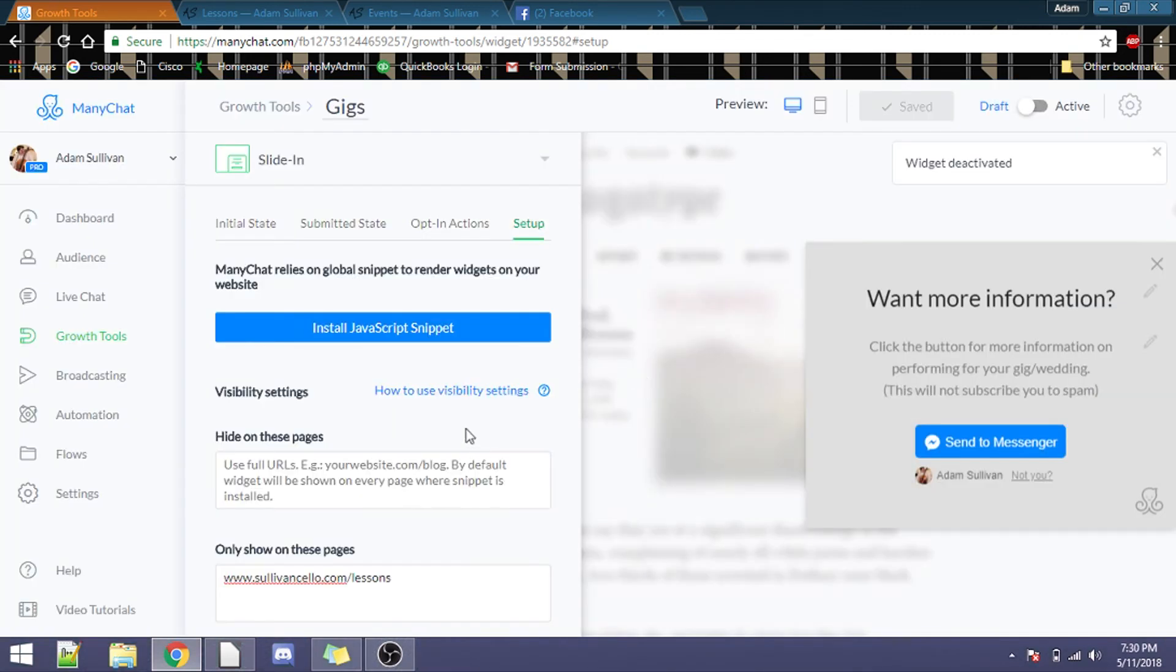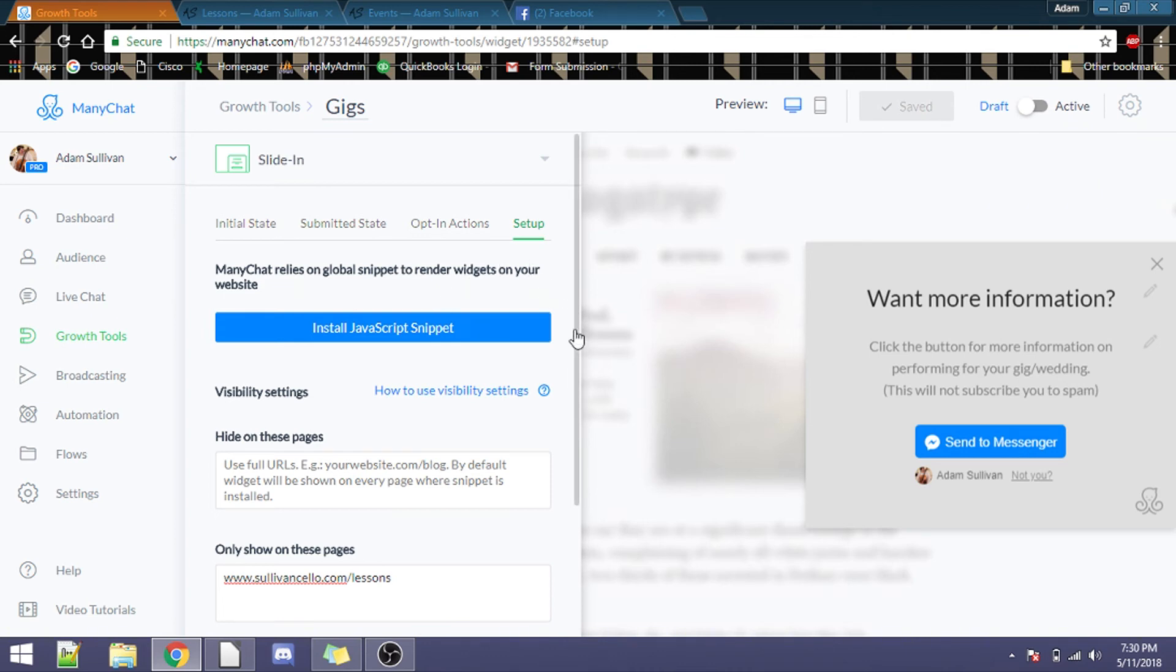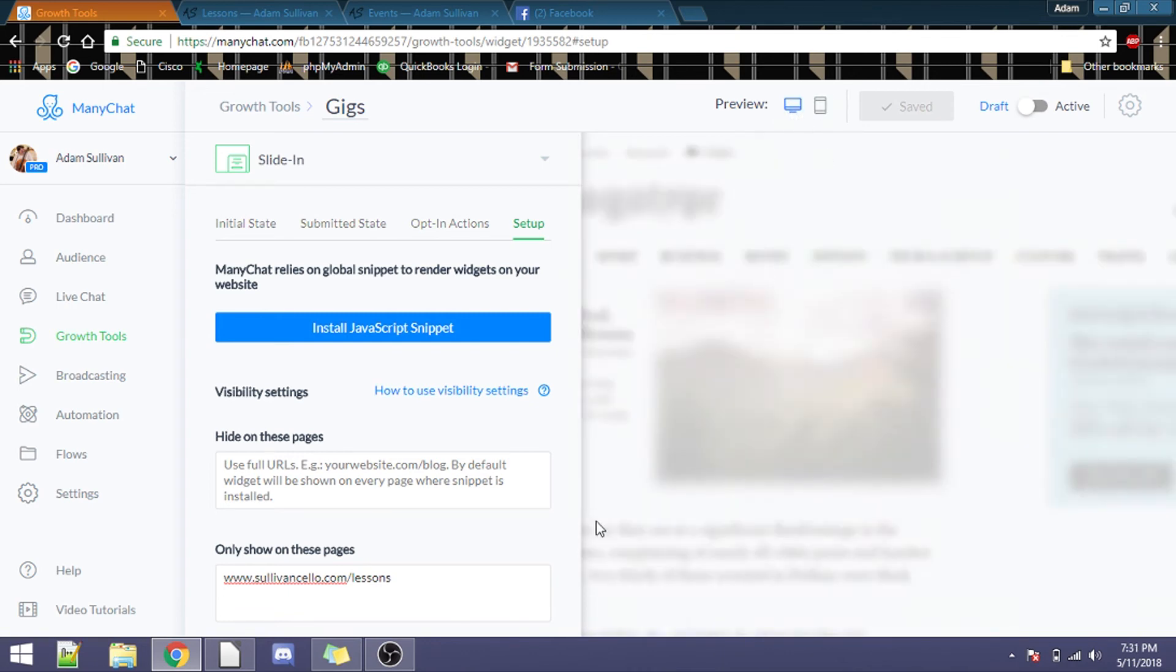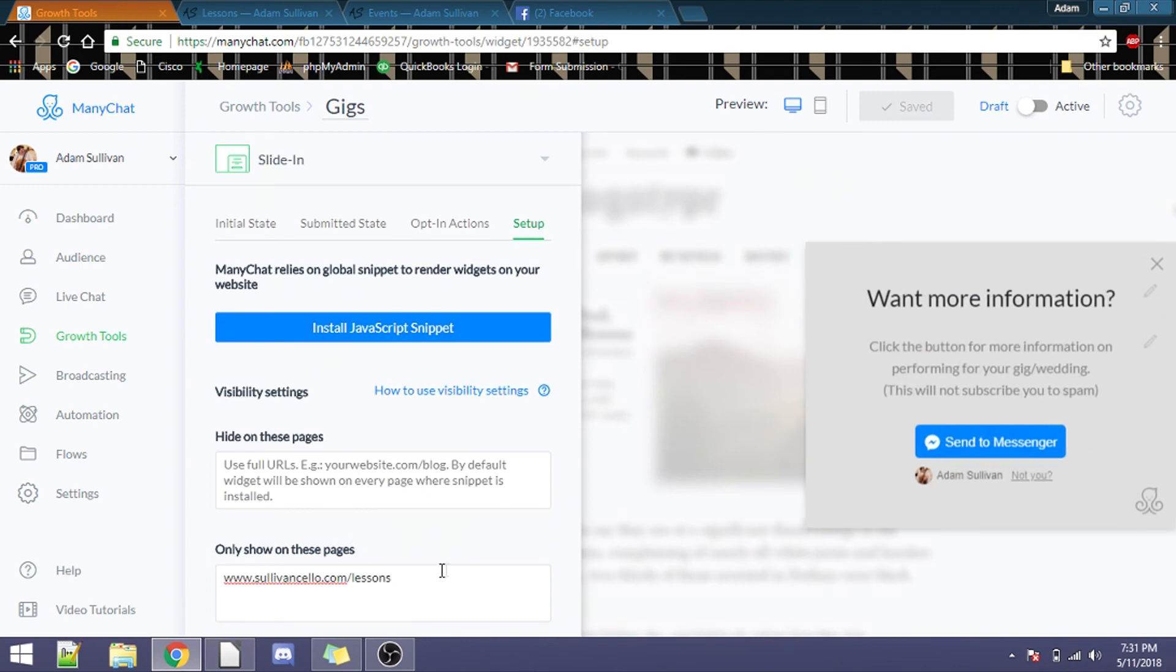All right, so once we get back to your setup, what you need to do now is, A, make sure that the preview looks good on mobile and also on desktop. Then down here at the bottom, you'll see that there is a hide from these pages, and then show only on this page.